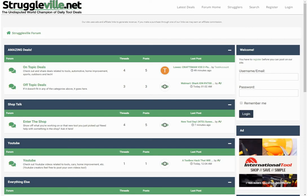Hey guys, welcome back to the Struggleville YouTube channel. For this video I'm going to give you a little tutorial on how to use the all-new Struggleville.net forum. It's not actually open to the public just yet — we're planning on making it live on Monday — but I want to show you all the features. People who have been on other forums or message boards probably know 99% of what I'm going to go over here.